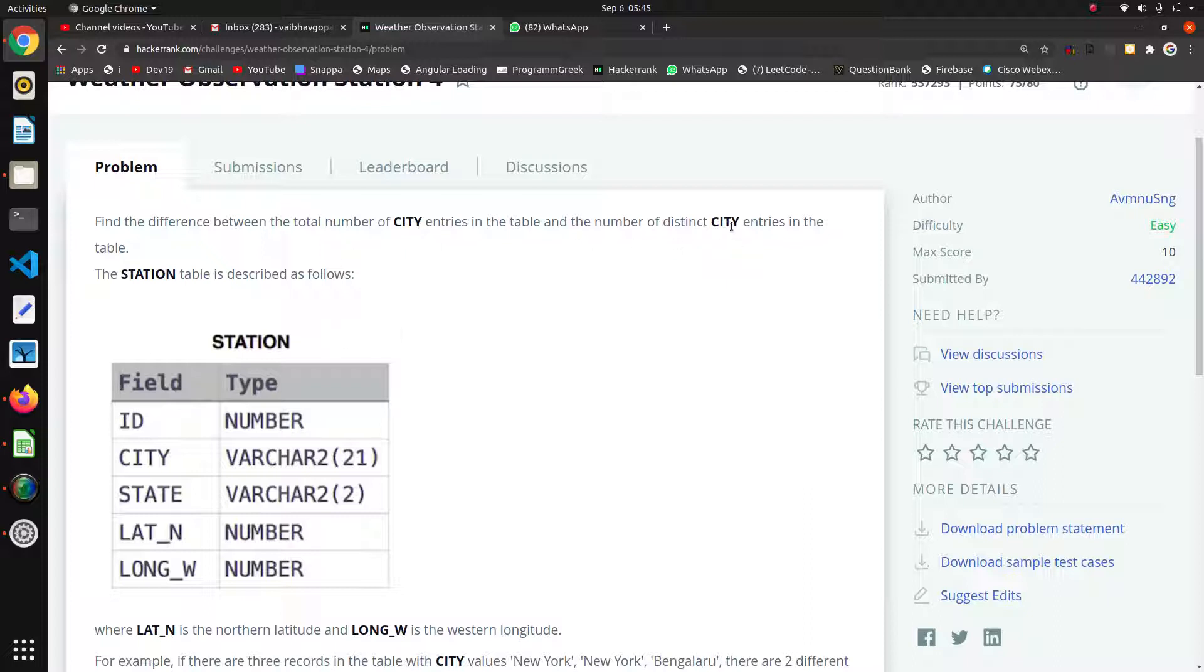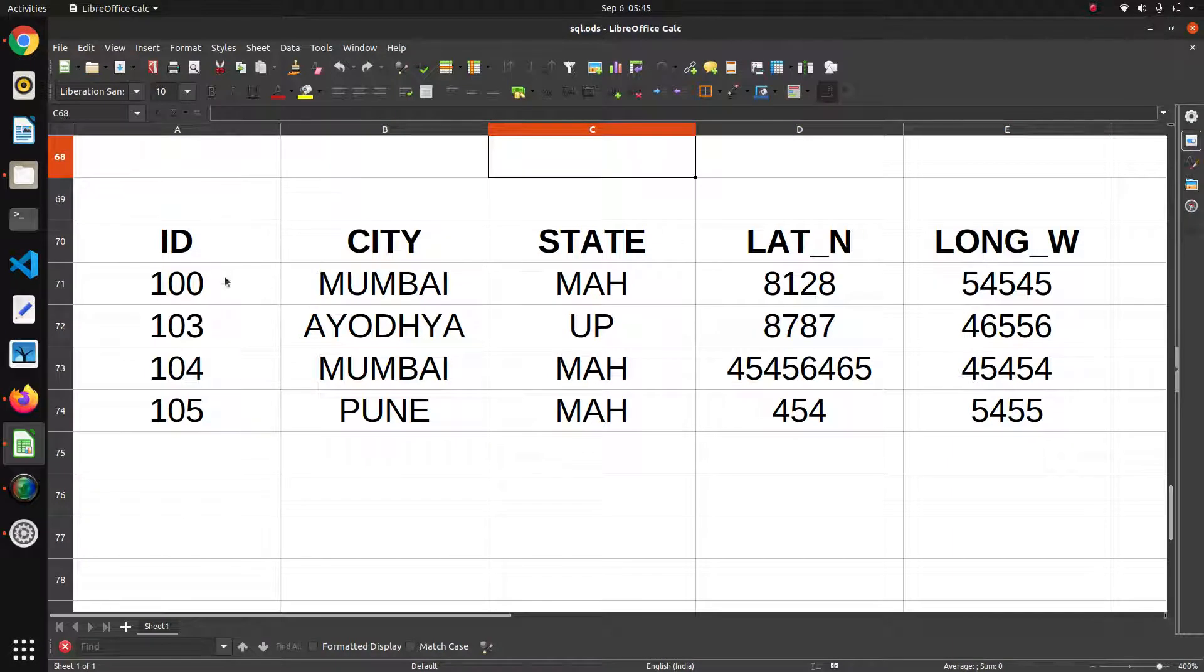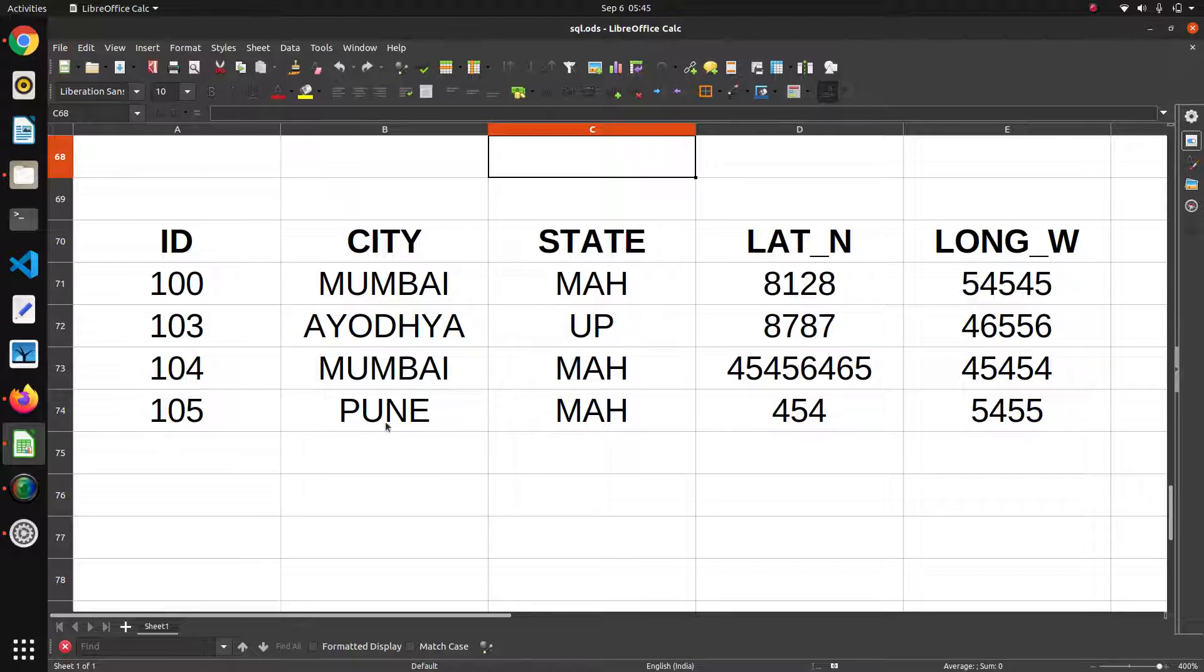So here we are taking this example. Here my city names are Mumbai, Ayodhya, Mumbai, Pune. So these all are my city entries.